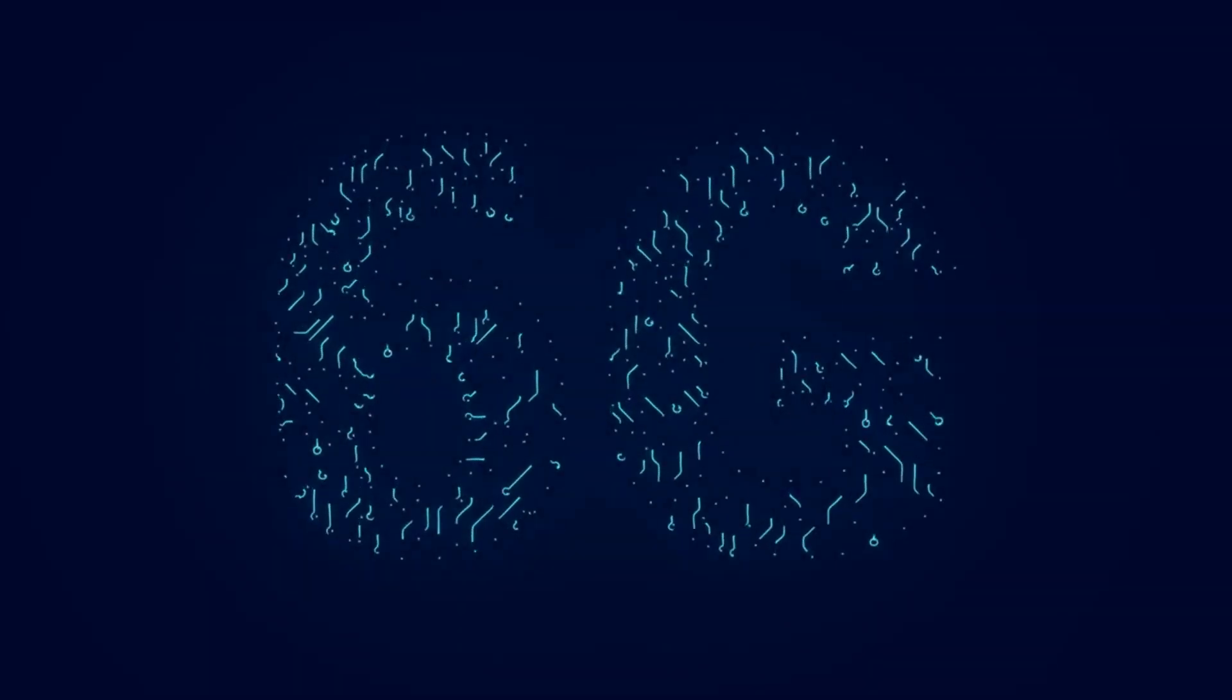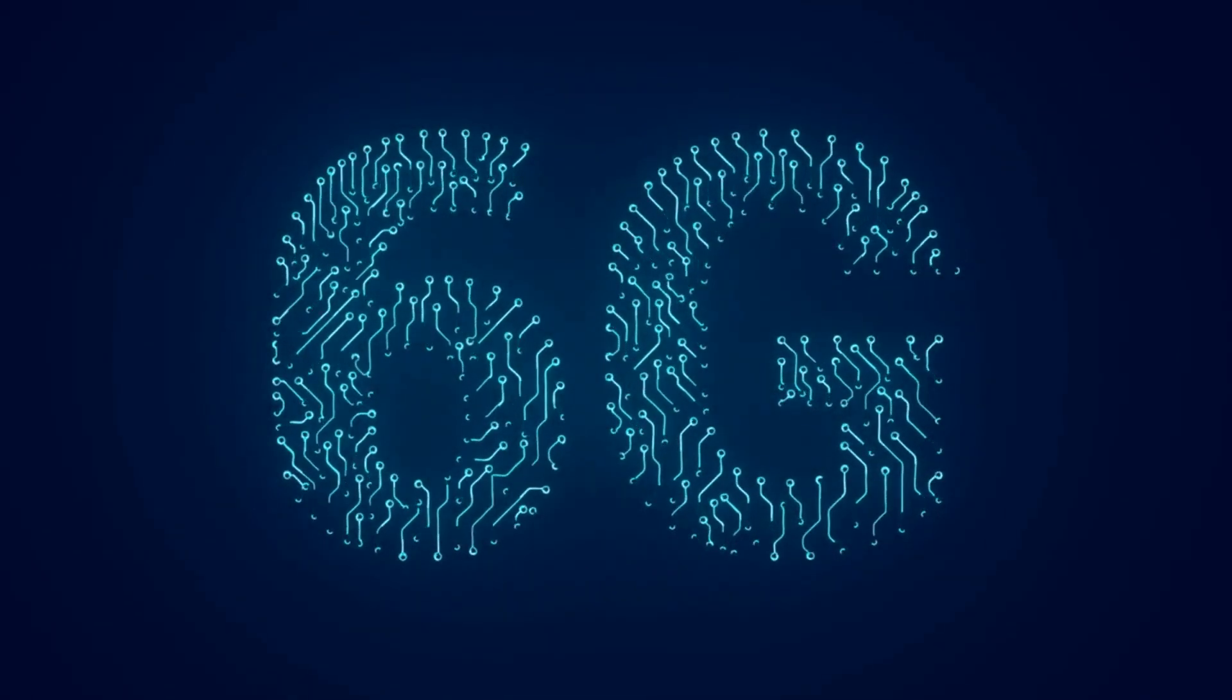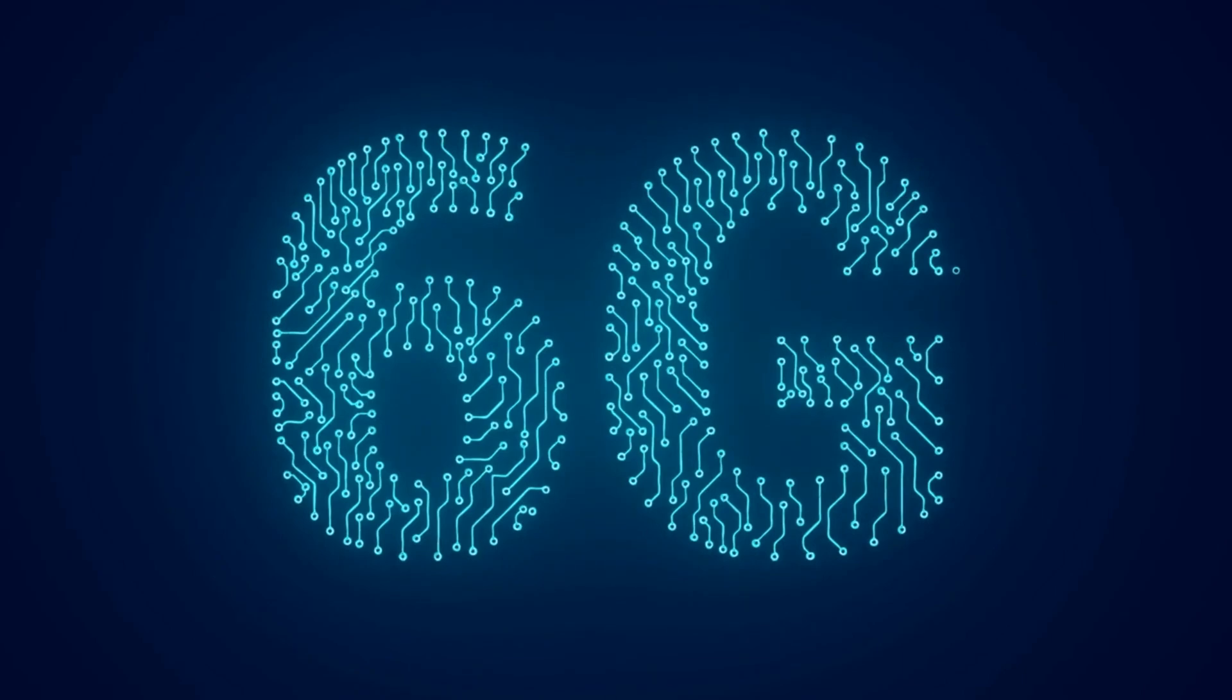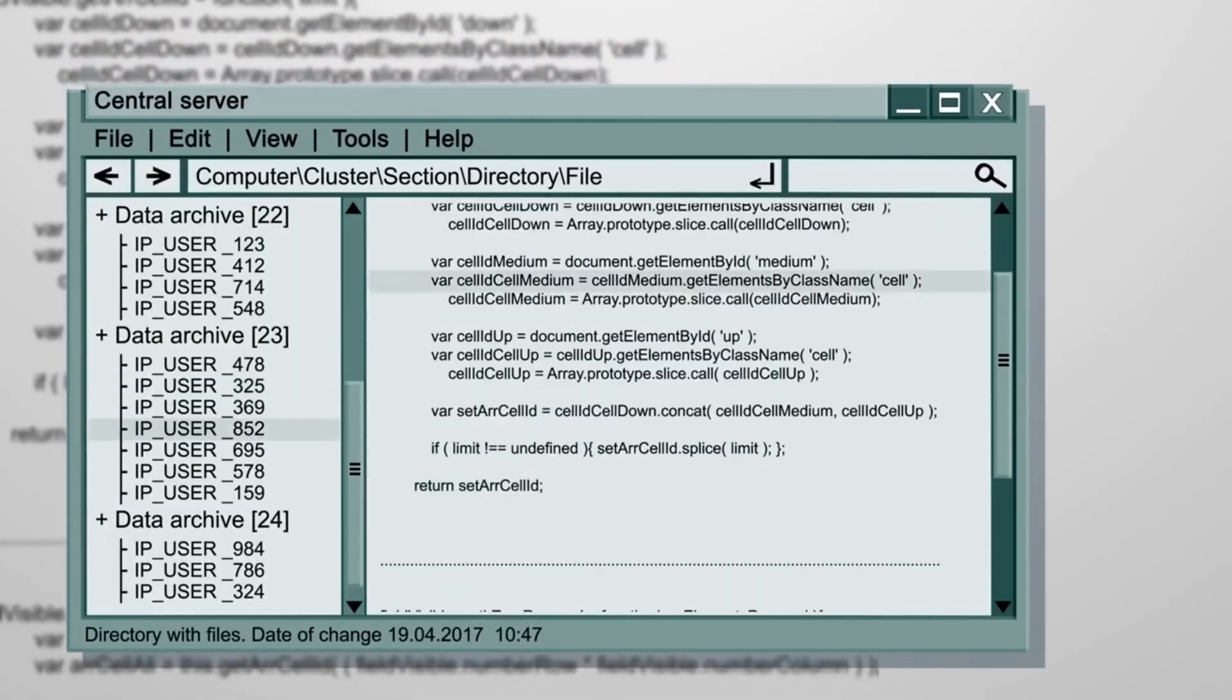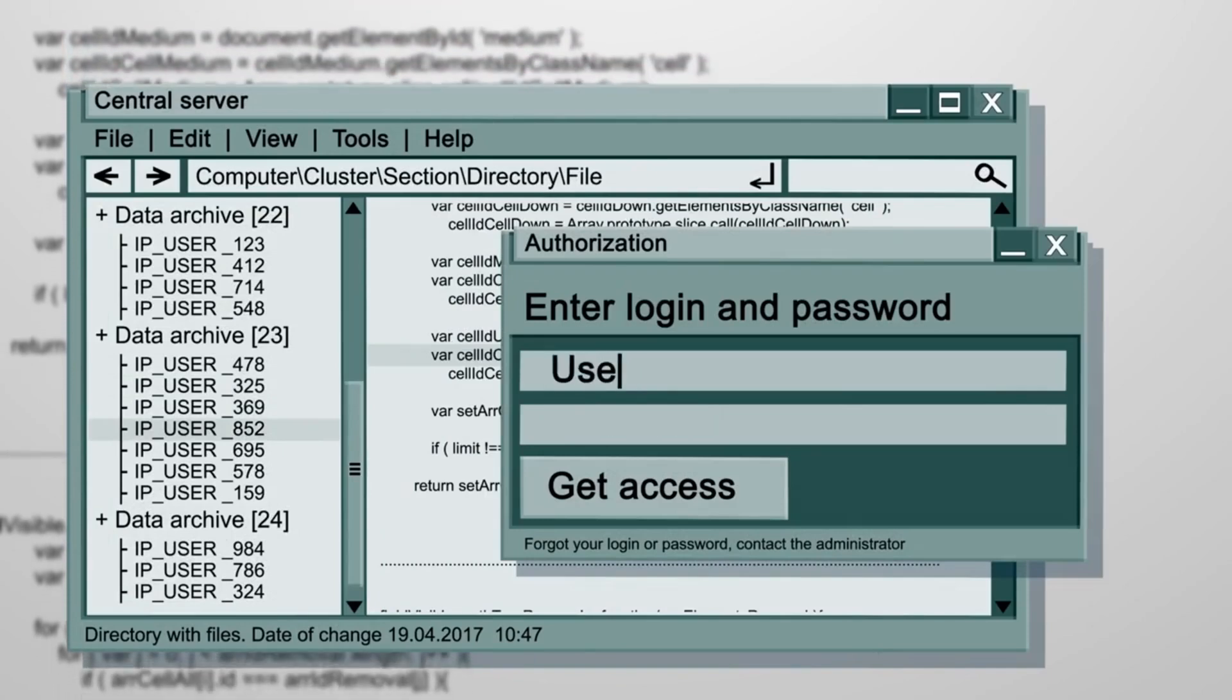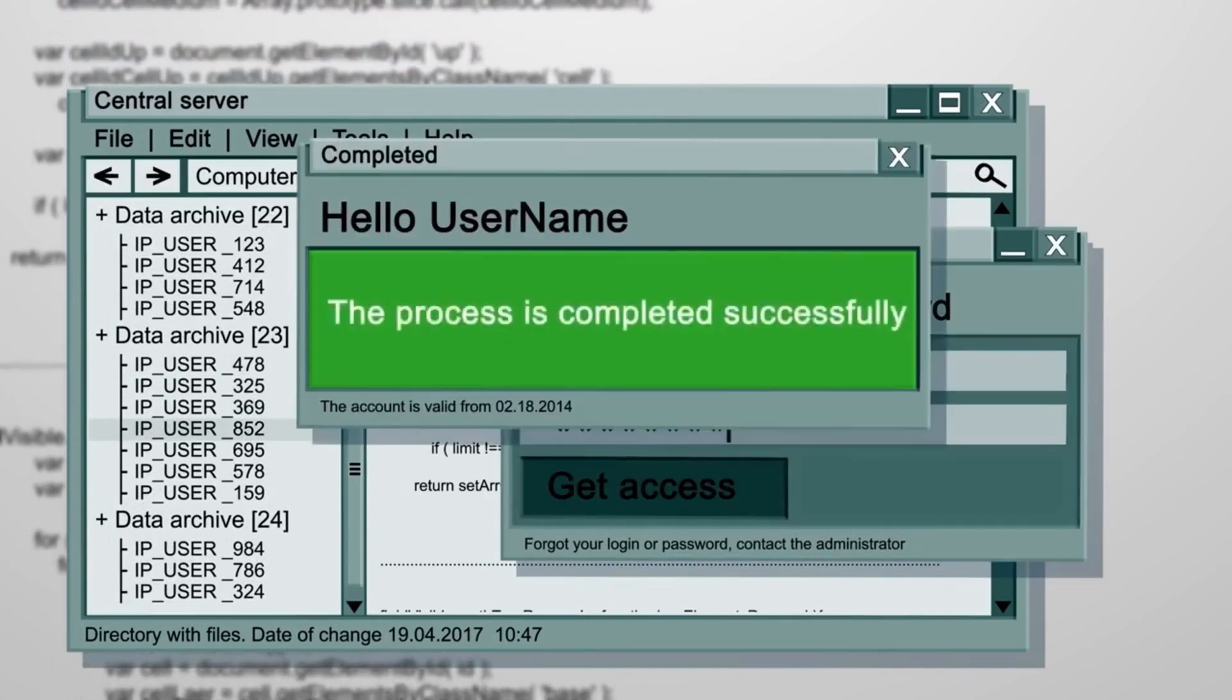As the internet became an integral part of our lives, the demand for faster and more reliable connections grew. The introduction of broadband technology in the late 1990s and early 2000s transformed internet access, opening up new possibilities.